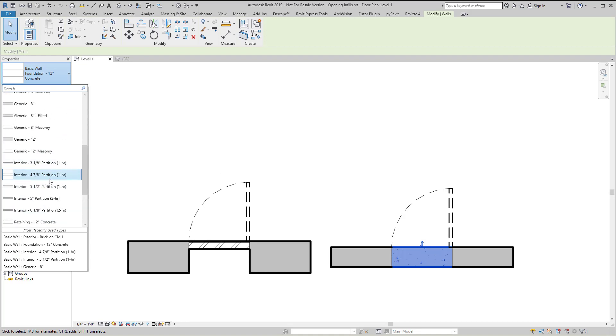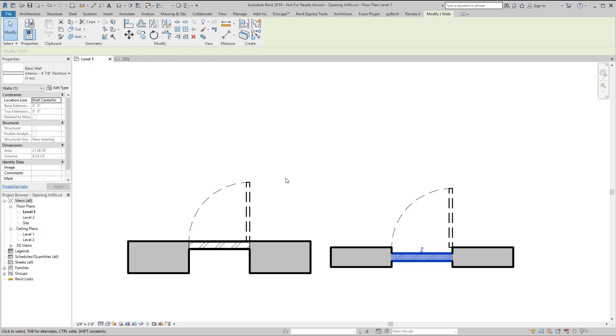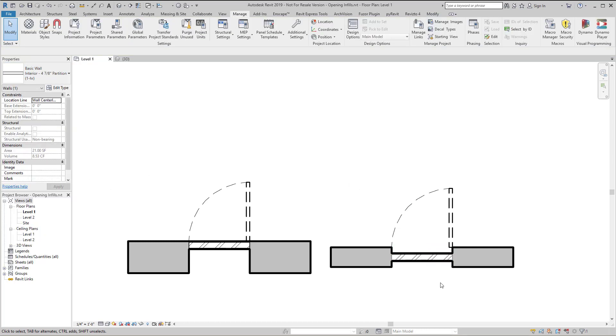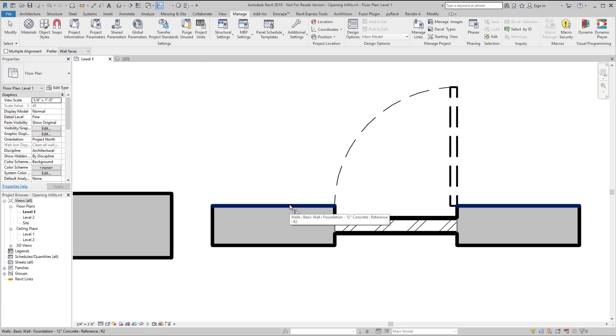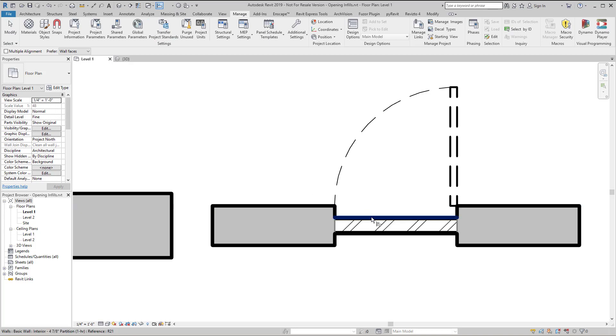So I'm going to make it something much more narrow than the existing wall. And then if you use the align tool with the exterior face of the existing host wall, I'm not actually able to get it to align that way.